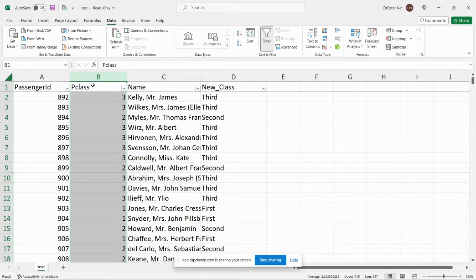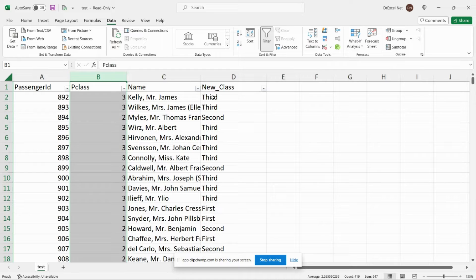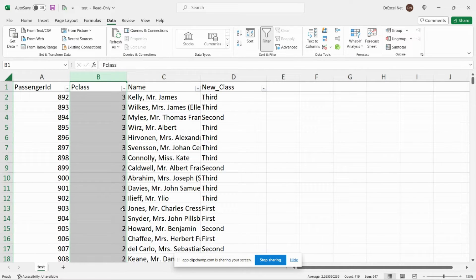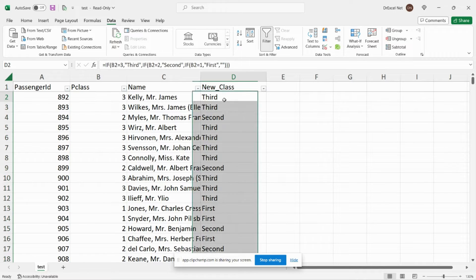Now what I want to do using an if statement is I want to change three to third class, two to second class, and one to first class.